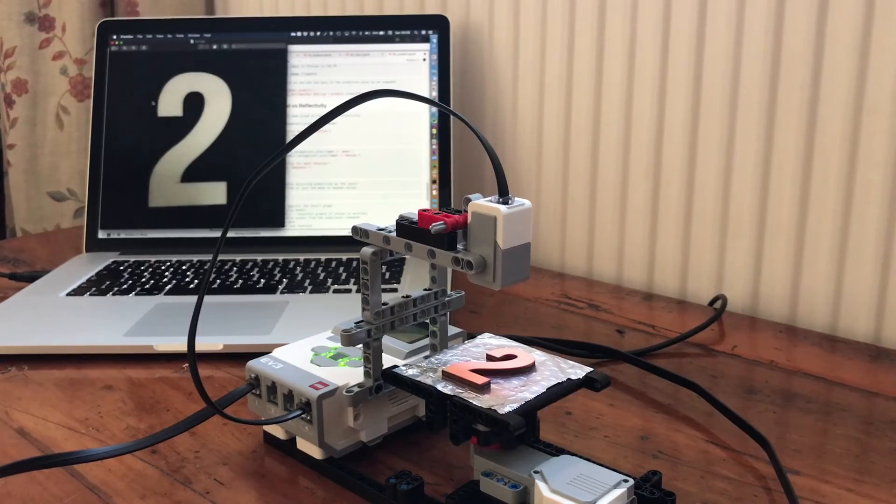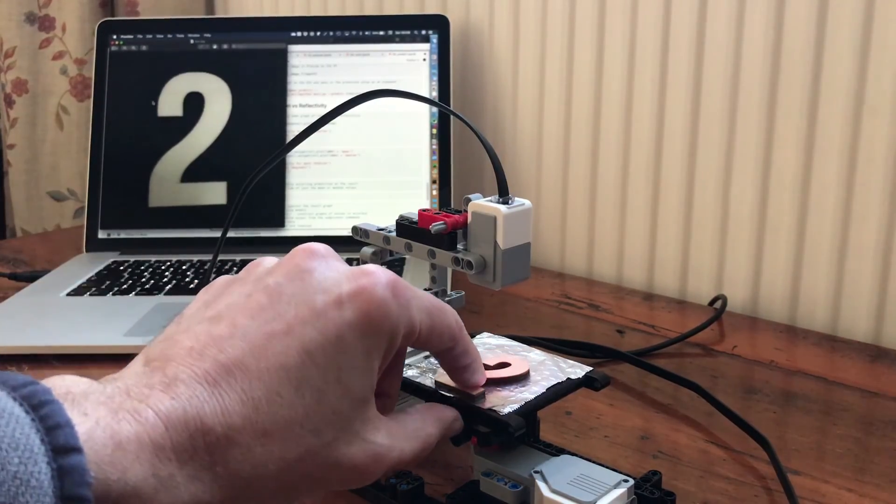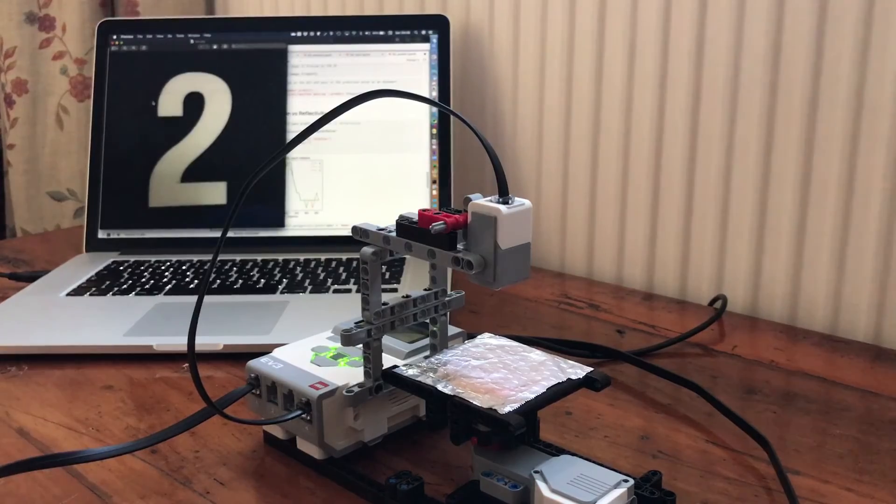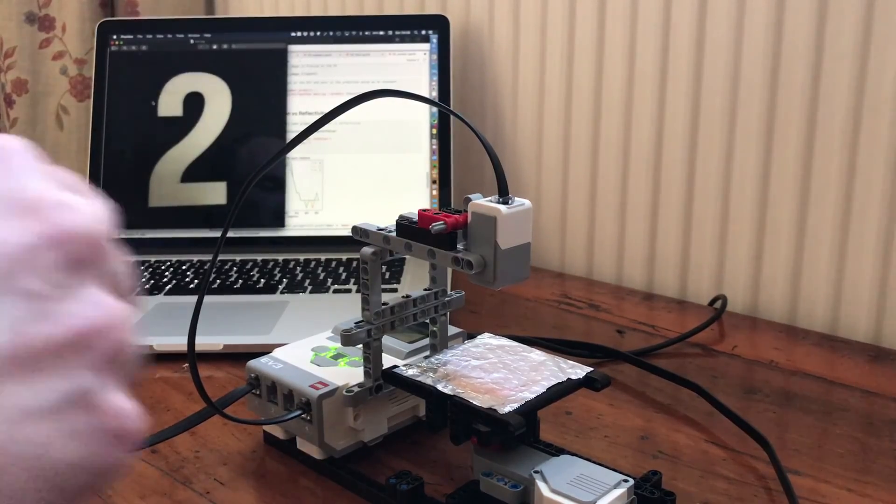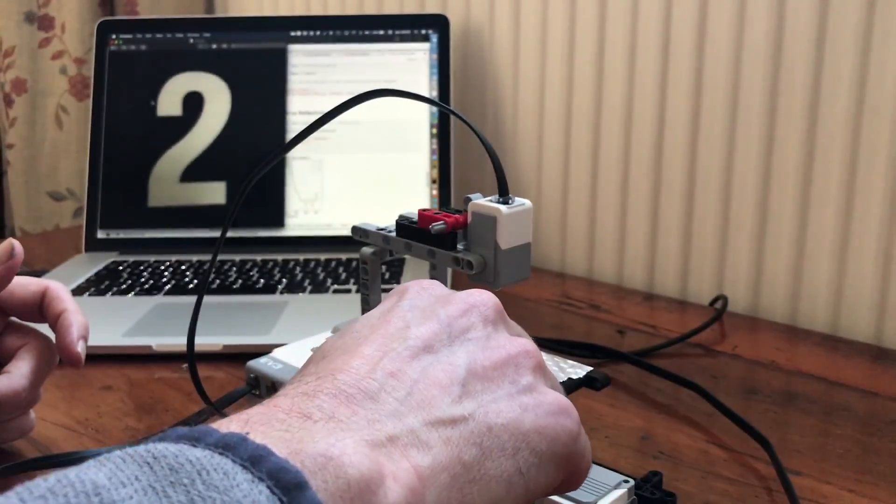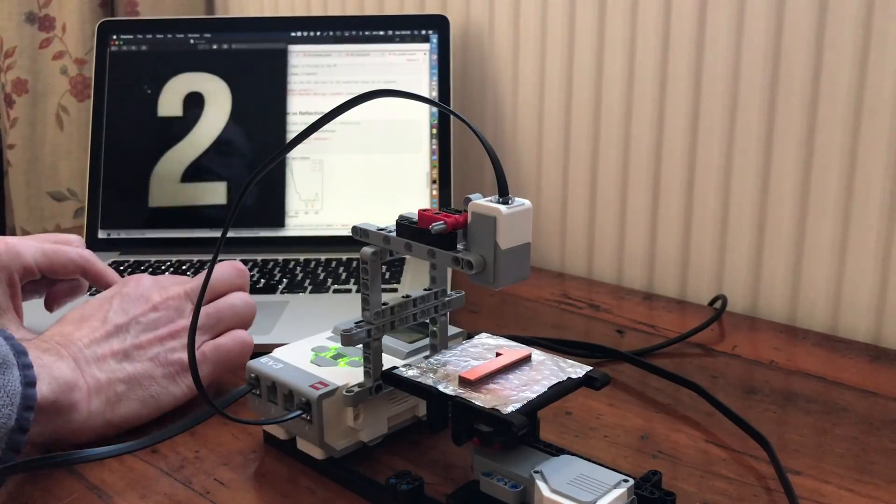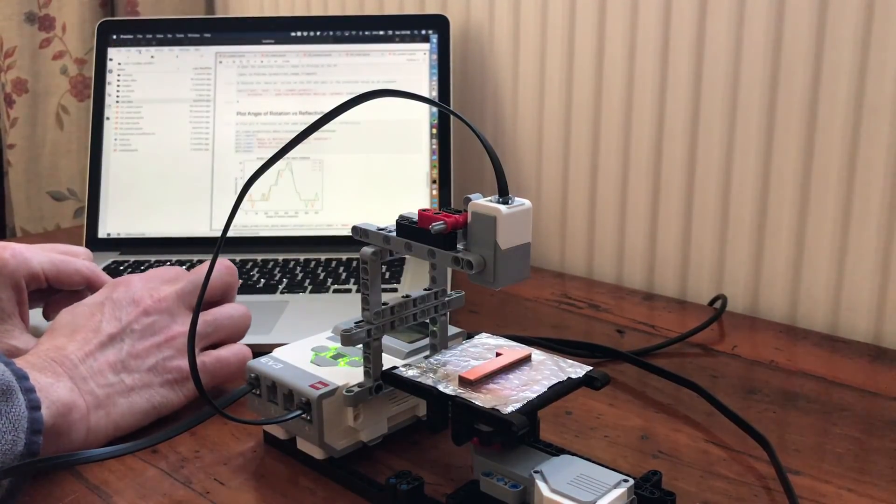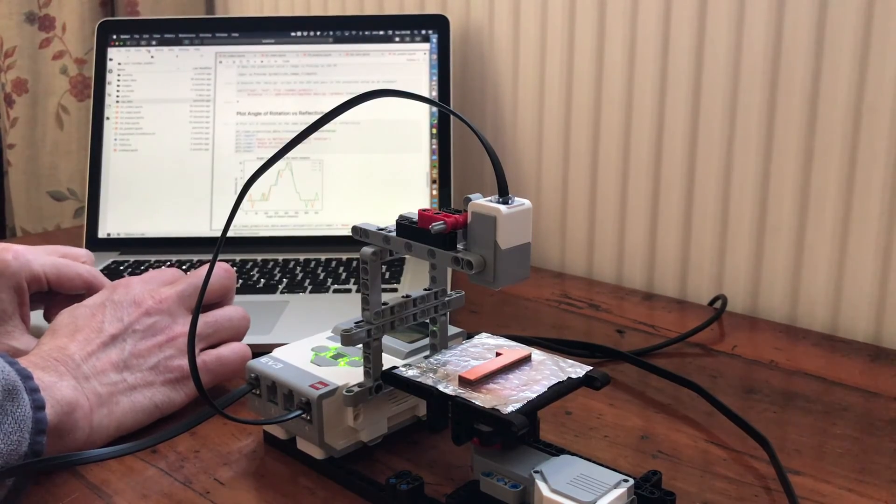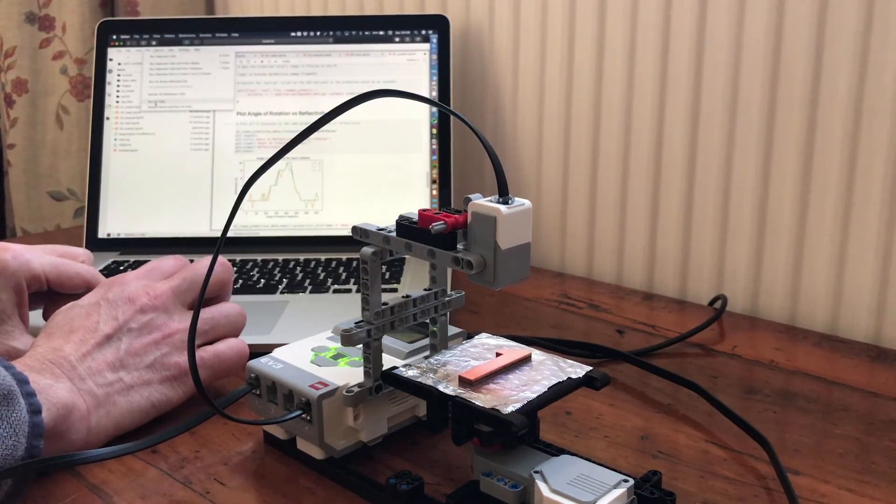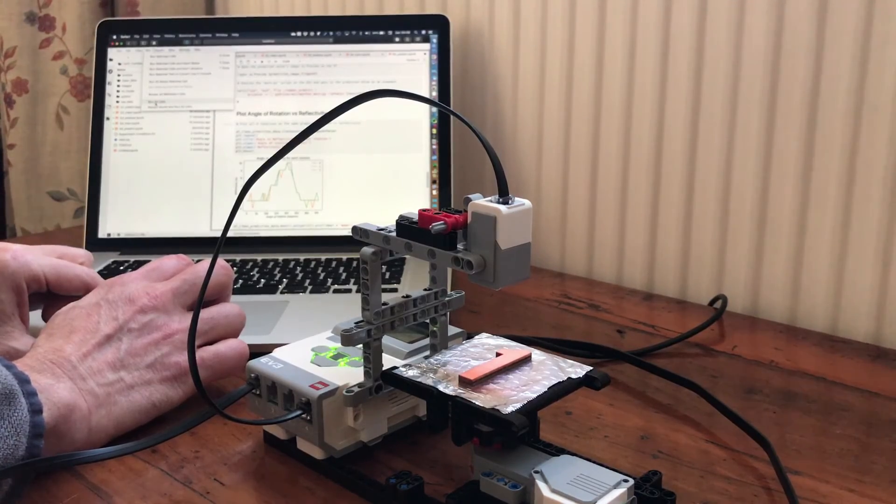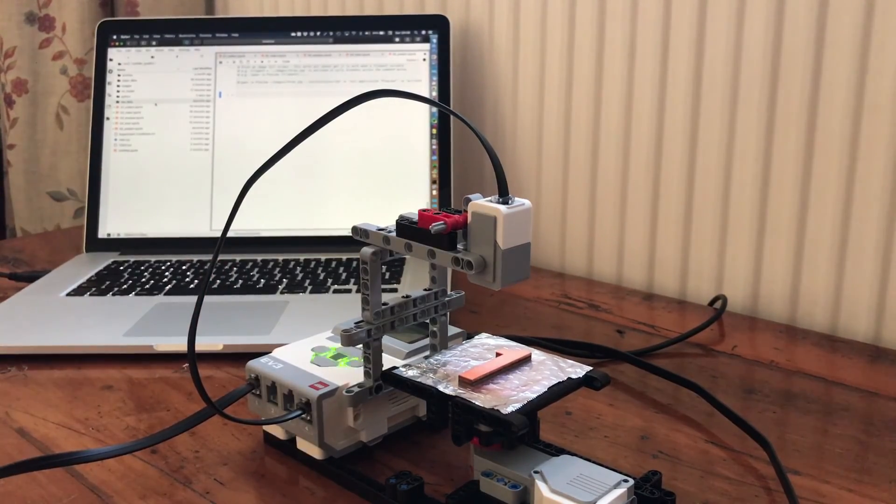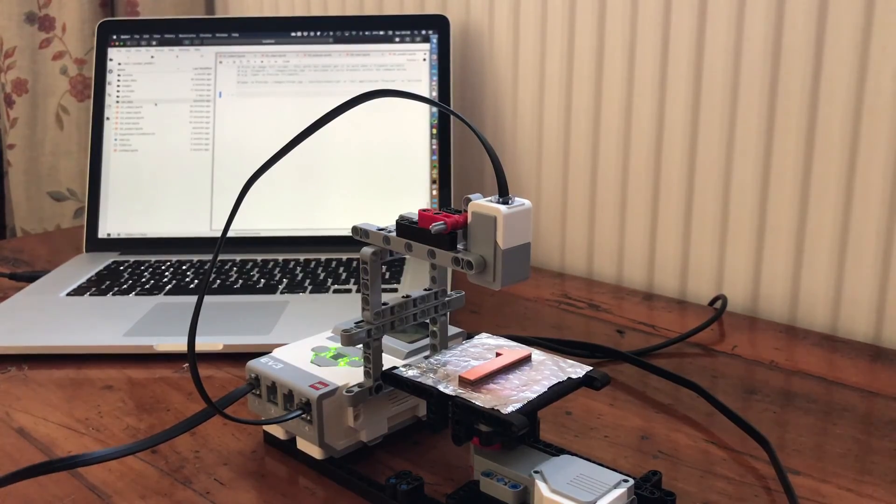There you go, it's predicted the number two. Let's try another number. Let's try number one. Stick that on there fairly central. Kick off my program. This is all running from a Jupyter notebook. Let's have a go with the number one.